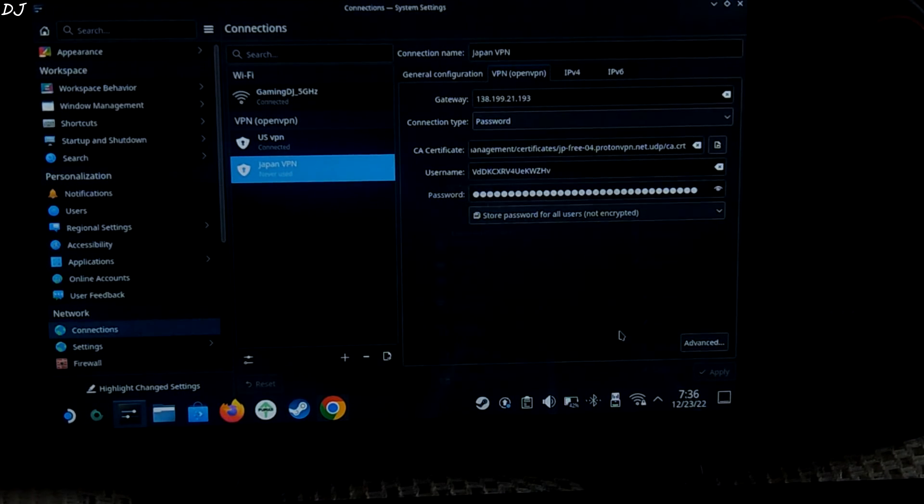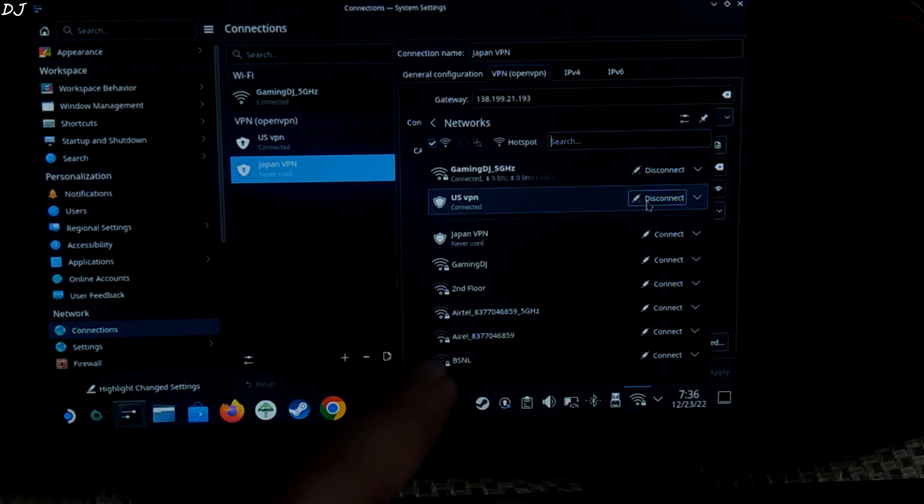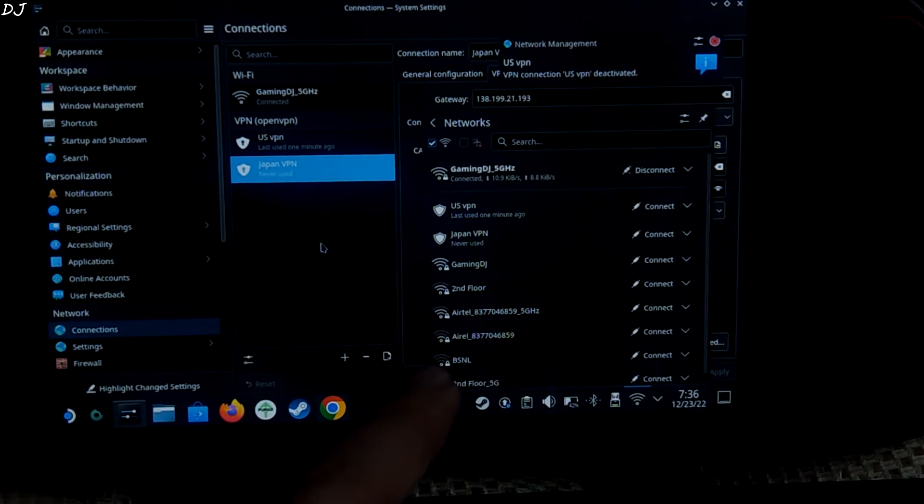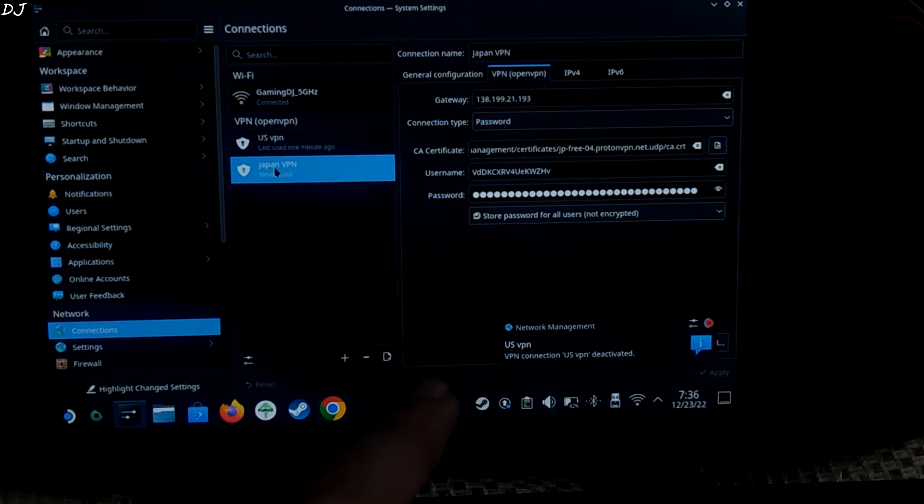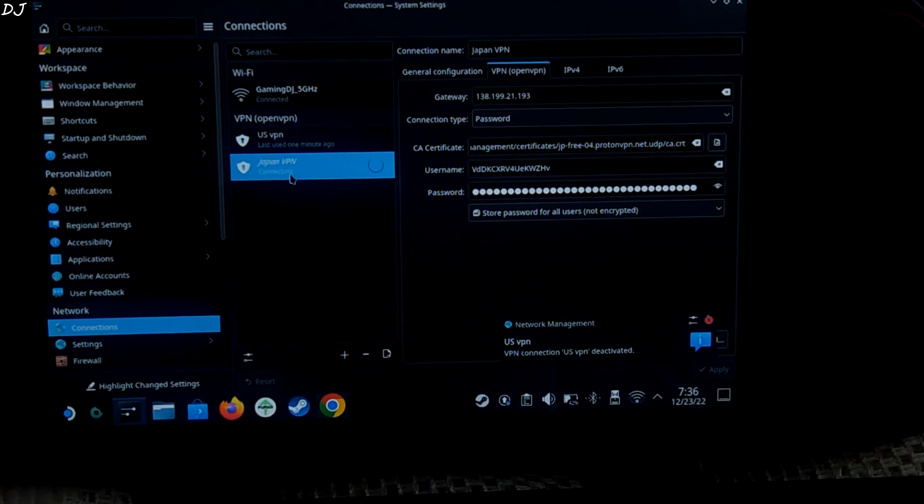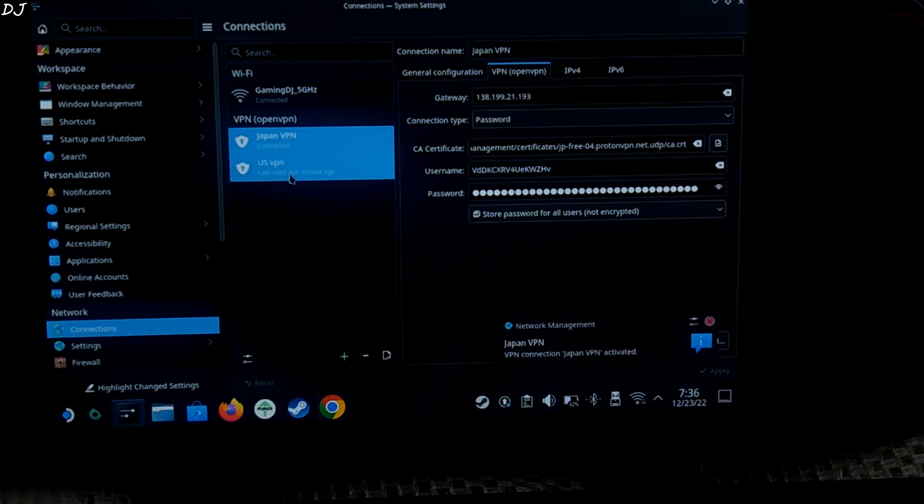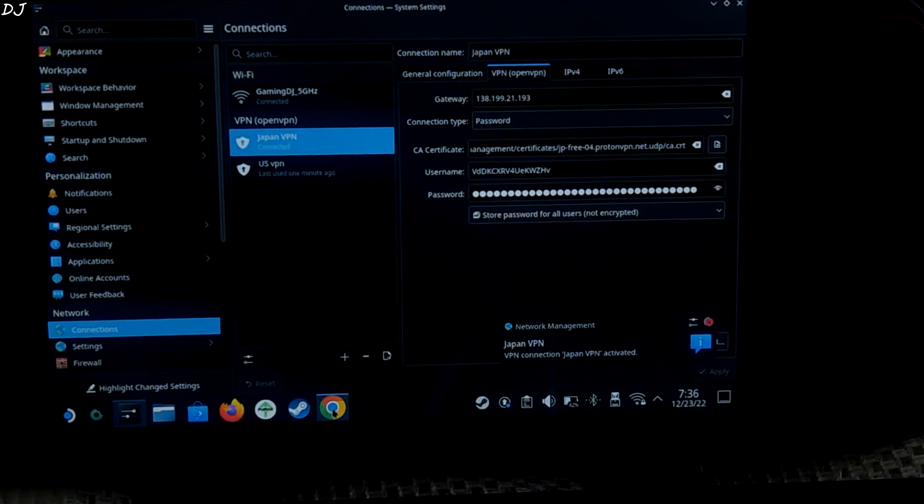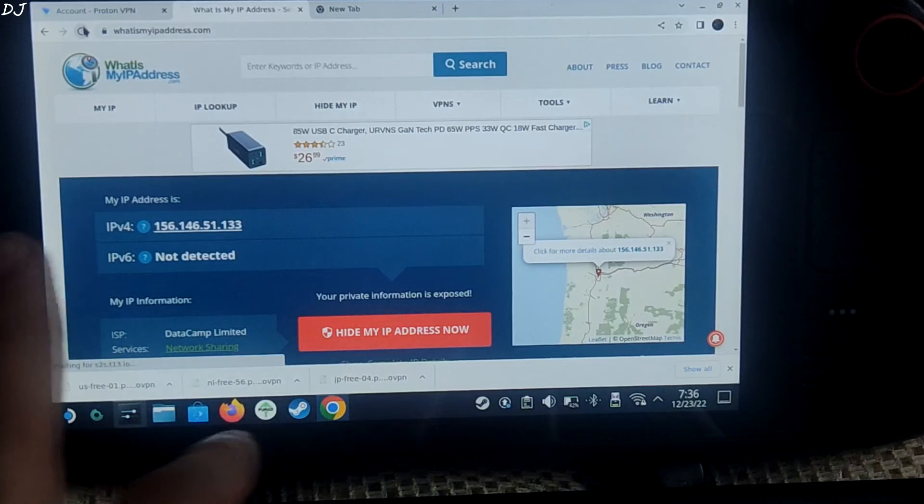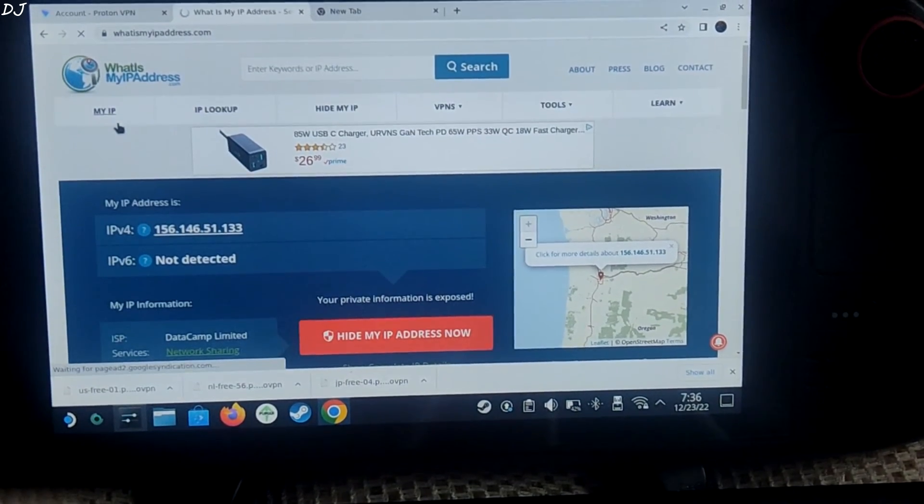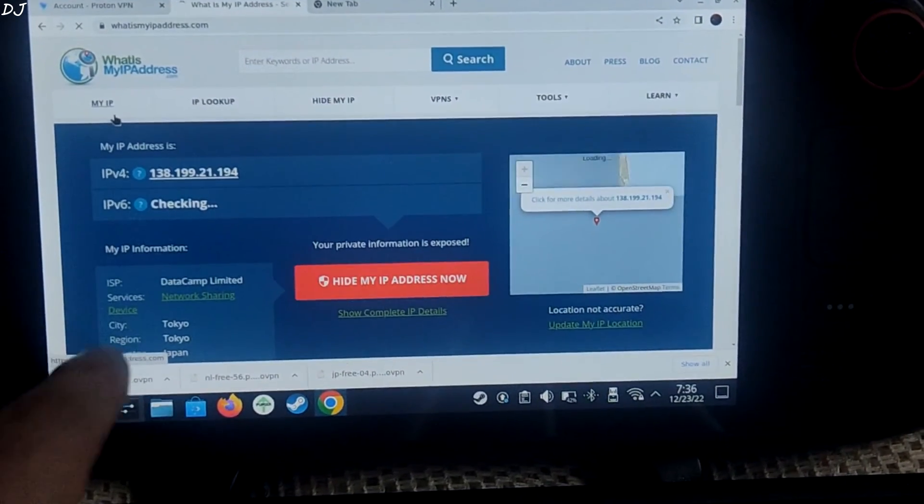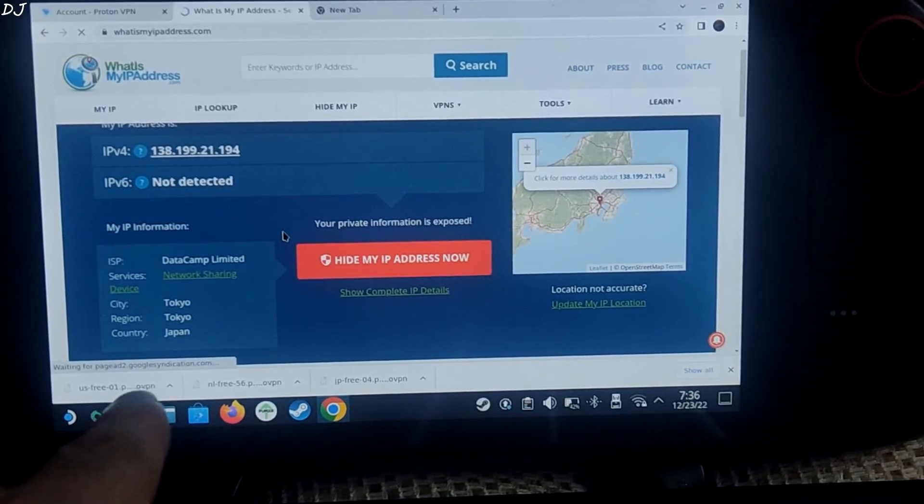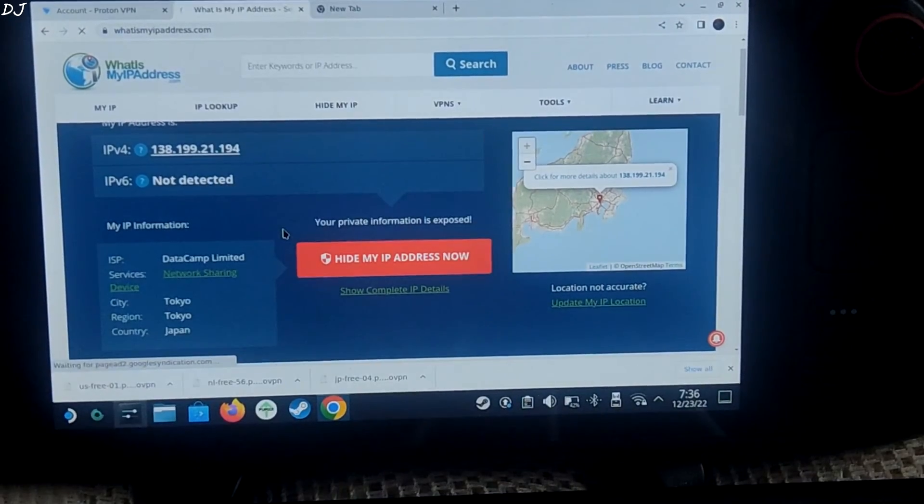Disconnect from the previous connection. US vpn connected. Disconnect. Connect to japan vpn. There you go. It worked. Let me just refresh this page. City. Tokyo. Country. Japan. Everything worked.